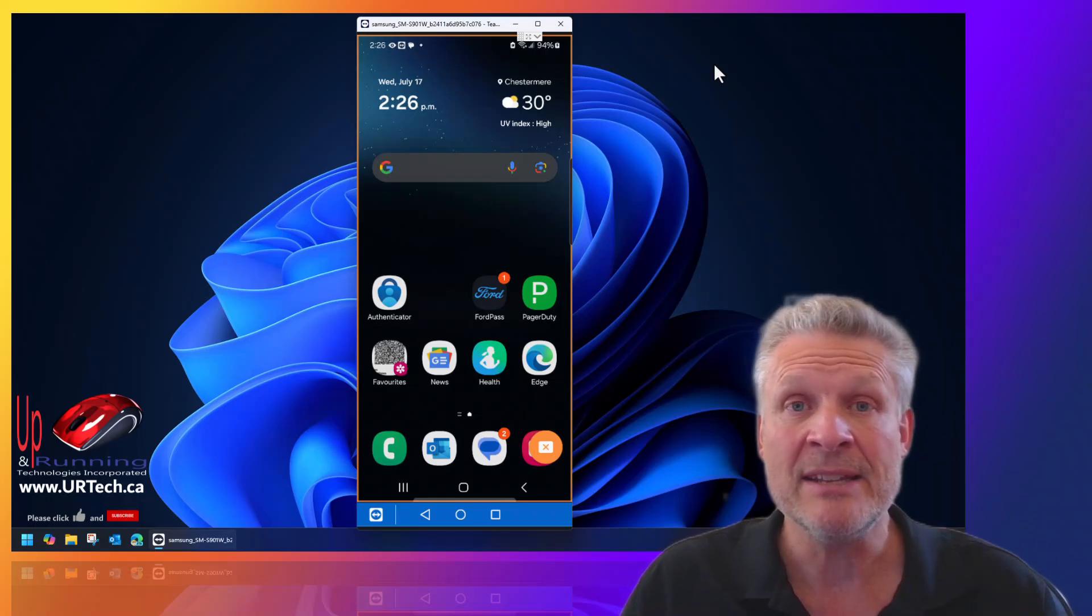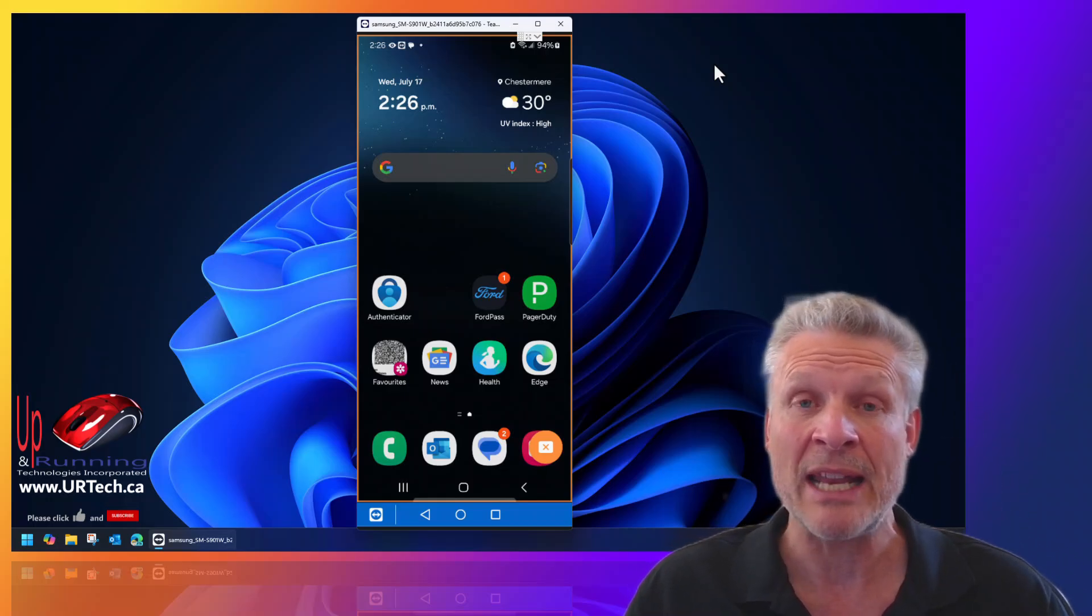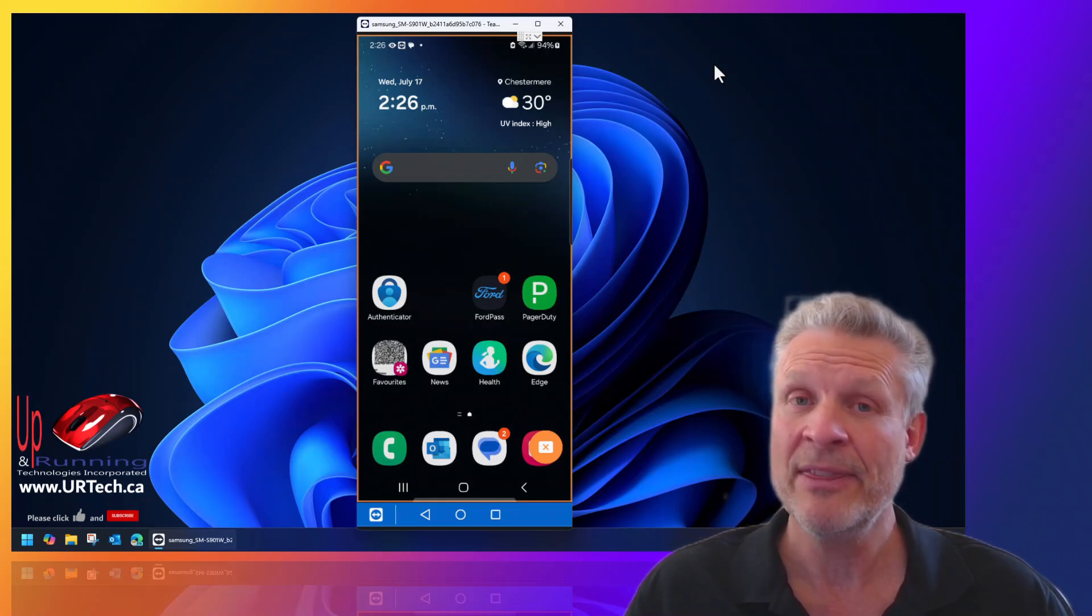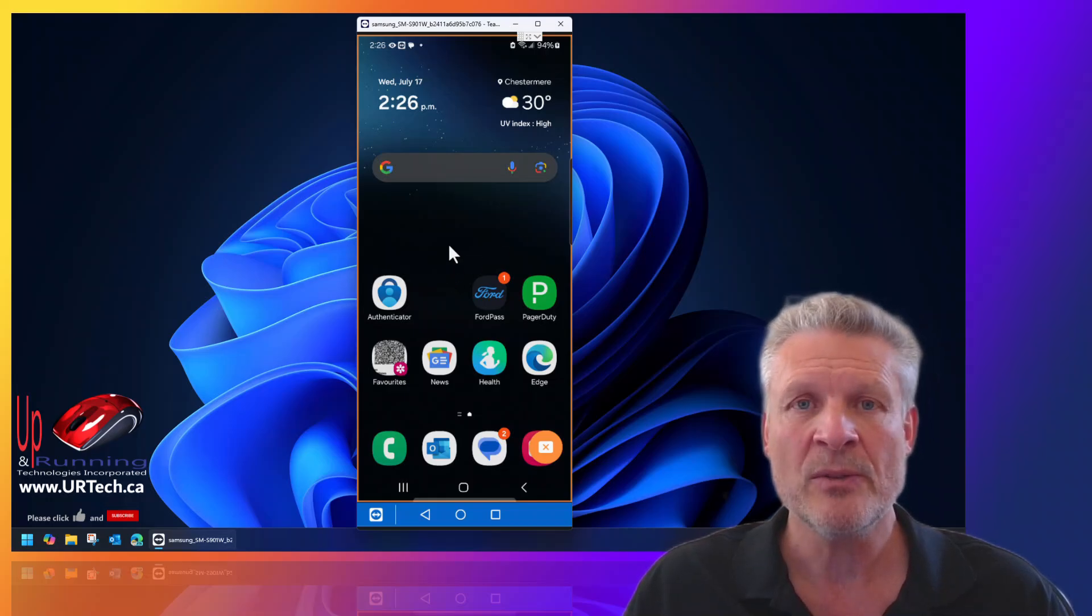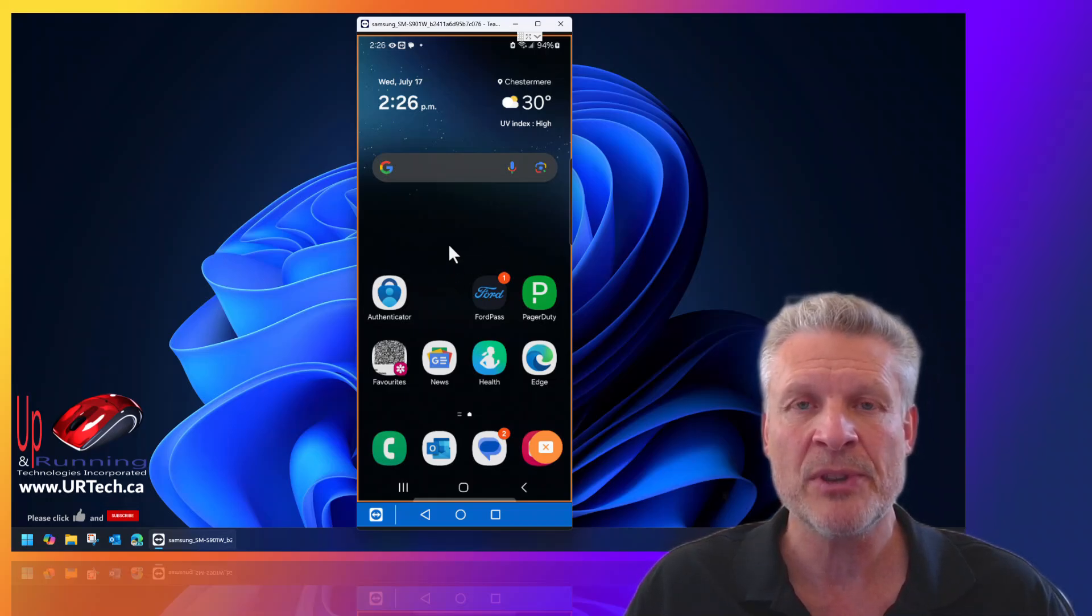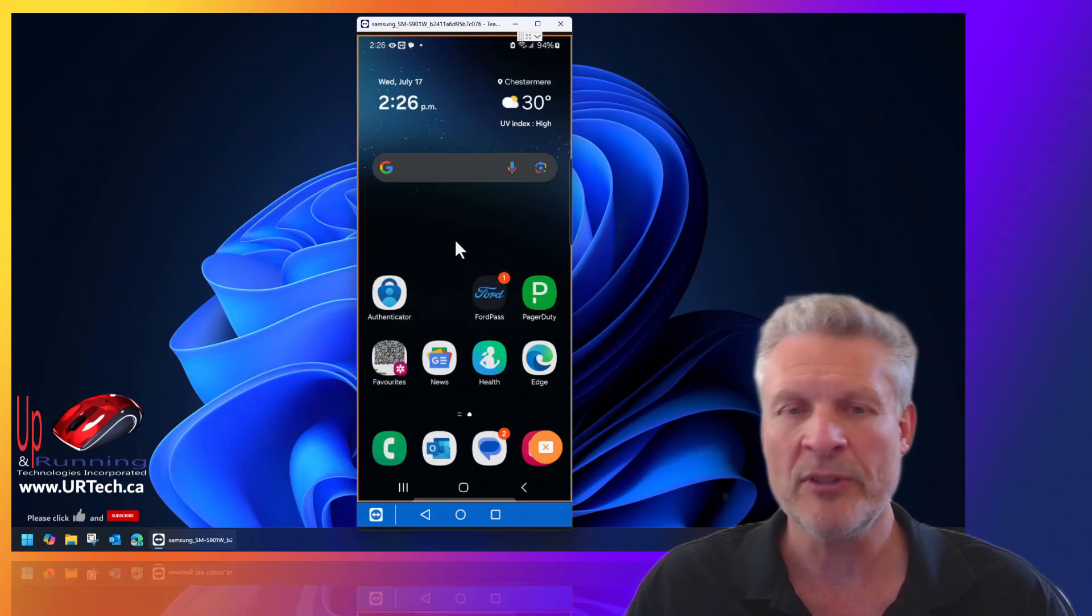What you used to do is just go into settings and go to edit lock screen. That's not there anymore, which is kind of annoying. What you have to do now is get to it through one of three sort of back doors.